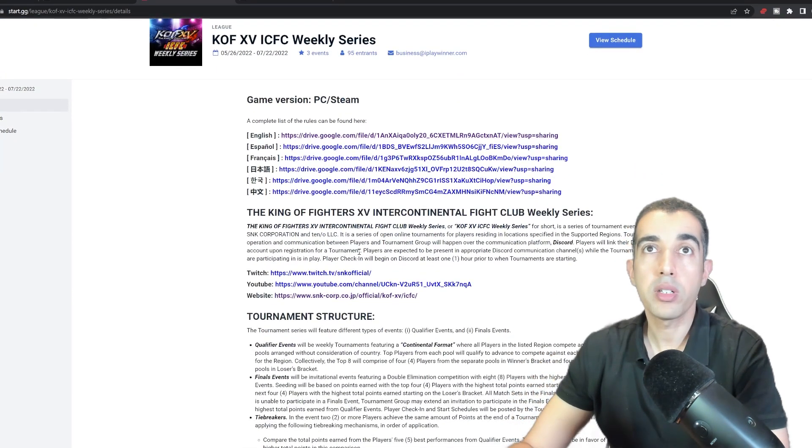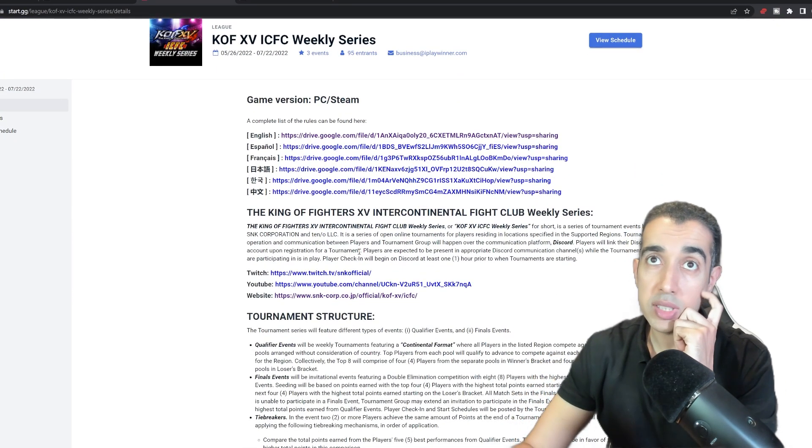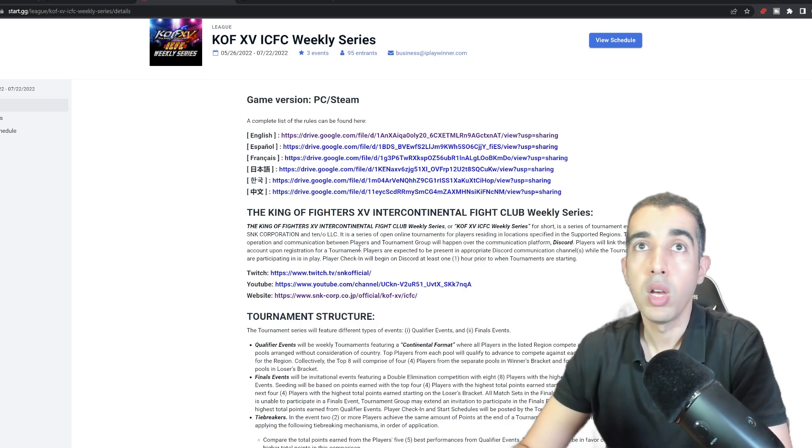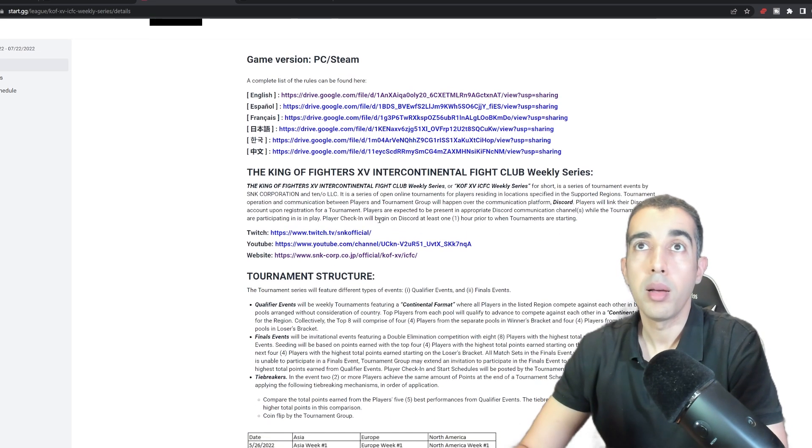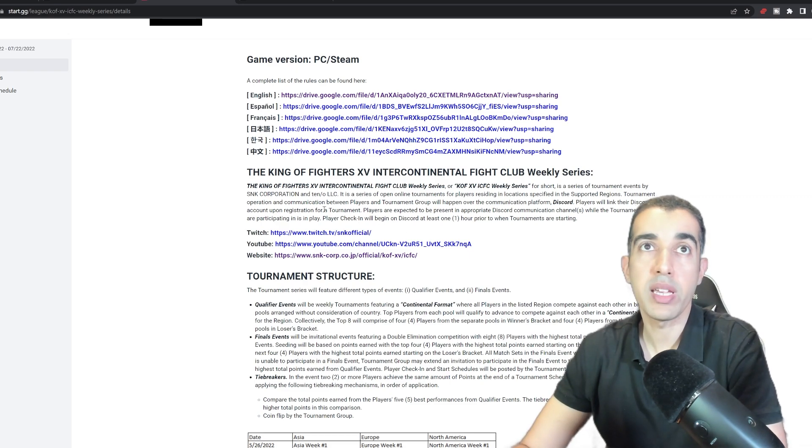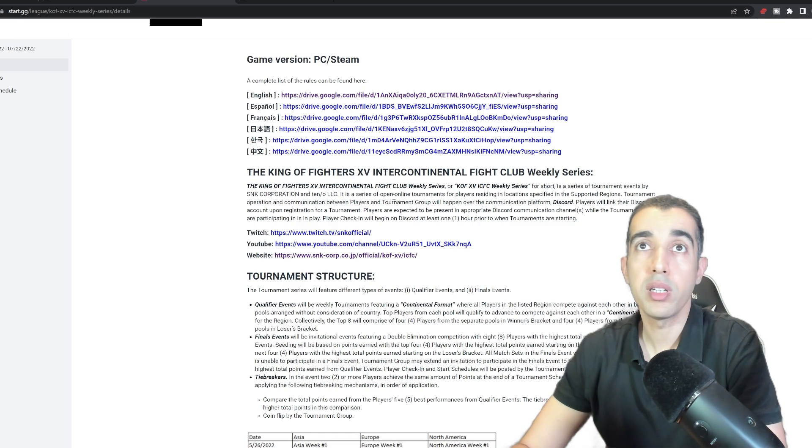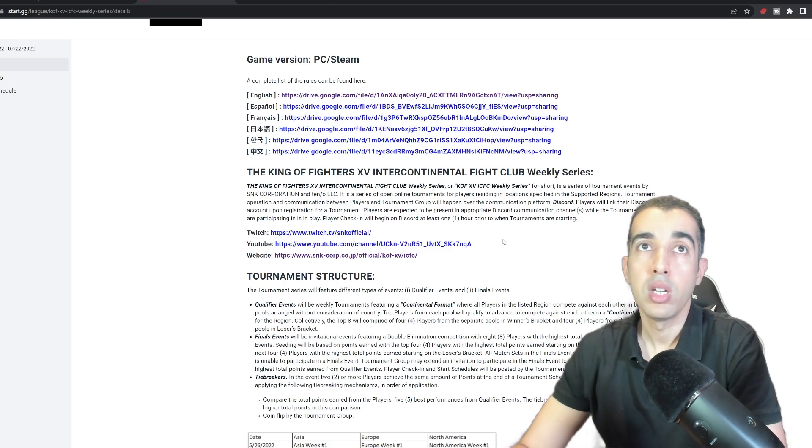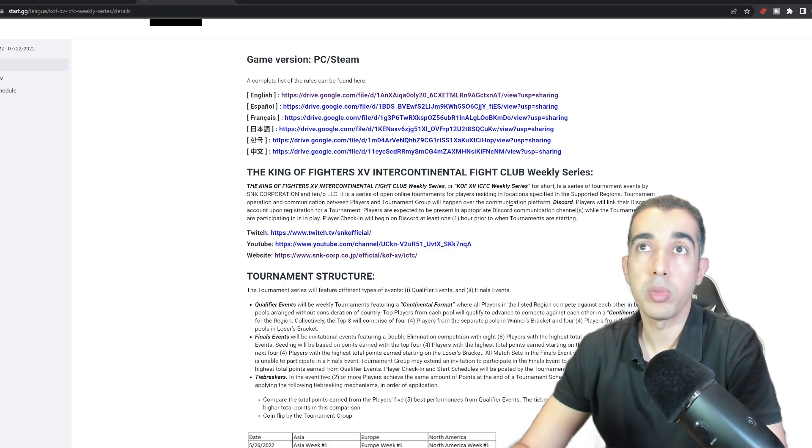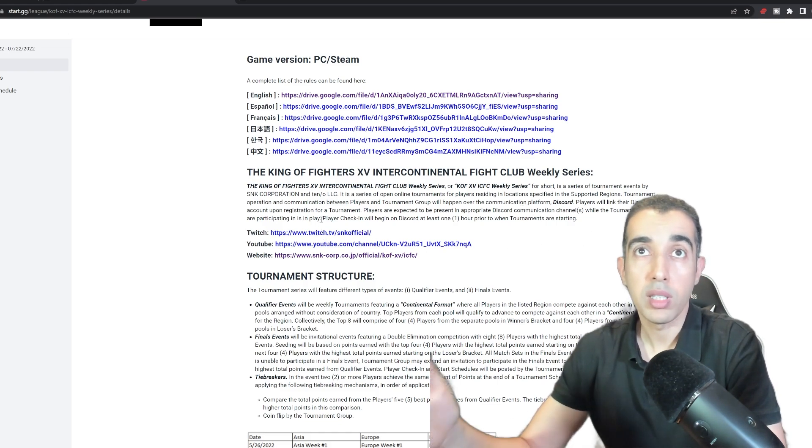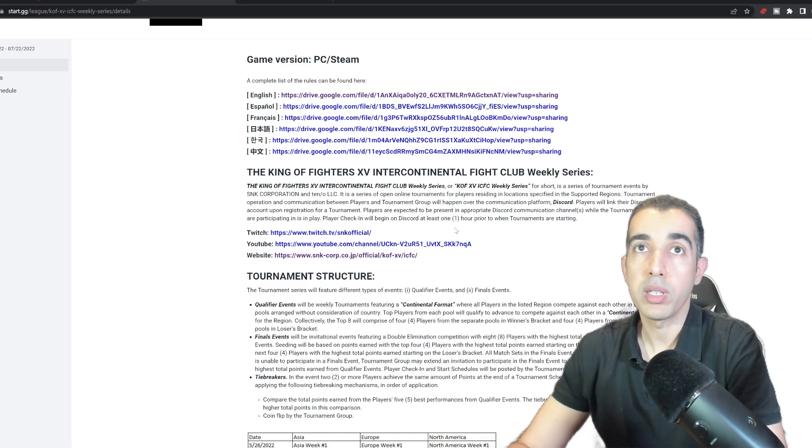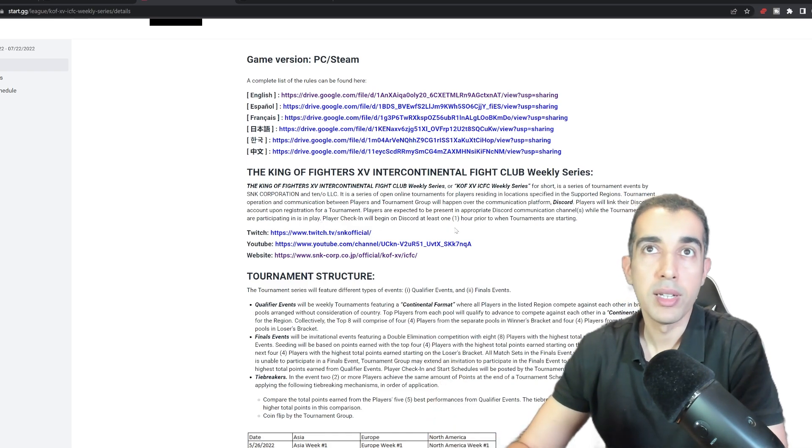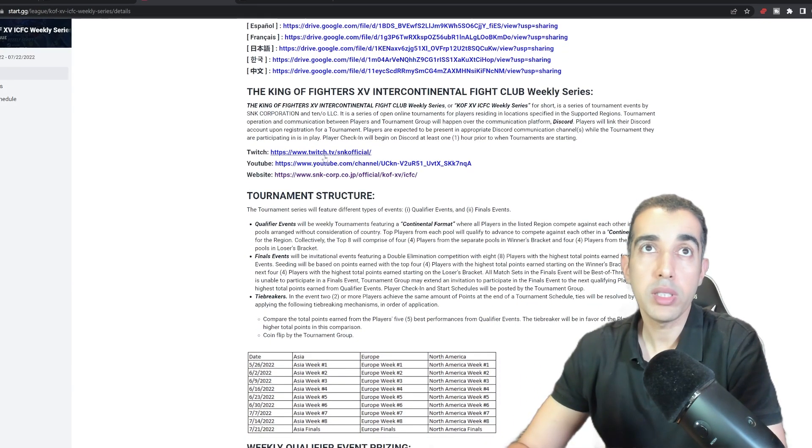The King of Fighters ICFC, which stands for Intercontinental Fight Club Weekly Series, or KOF 15 ICFC for short, is a series of tournament events by SNK and Teno LLC. It's a series of open online tournaments for players residing in locations specified in the supported regions. Tournament operations and communication between players and tournament groups will happen over the communication platform Discord. Players will link their Discord account upon registration for a tournament.